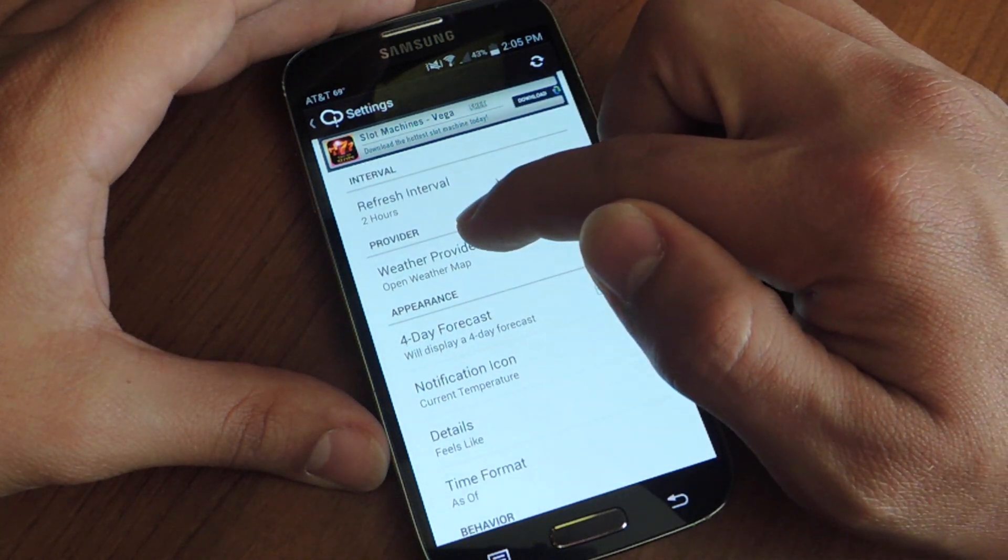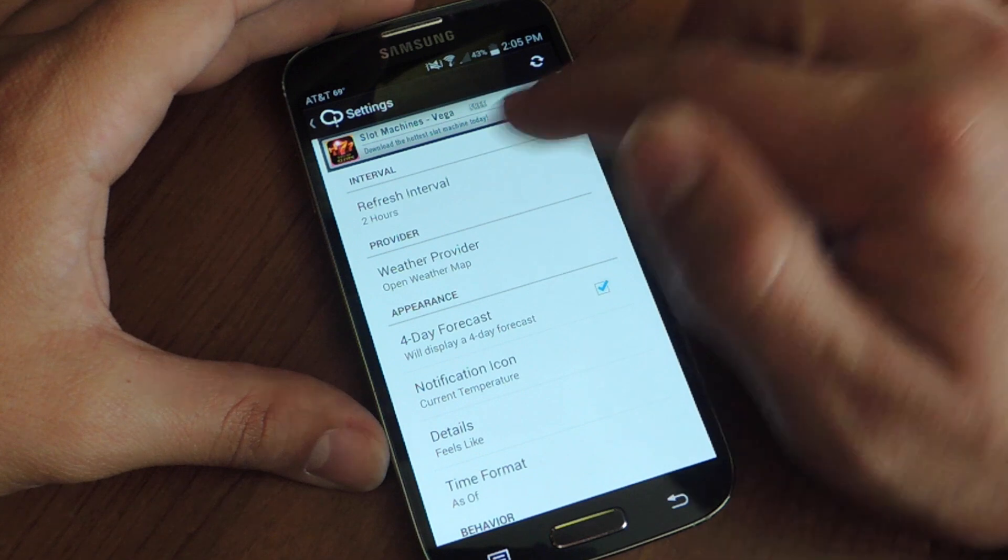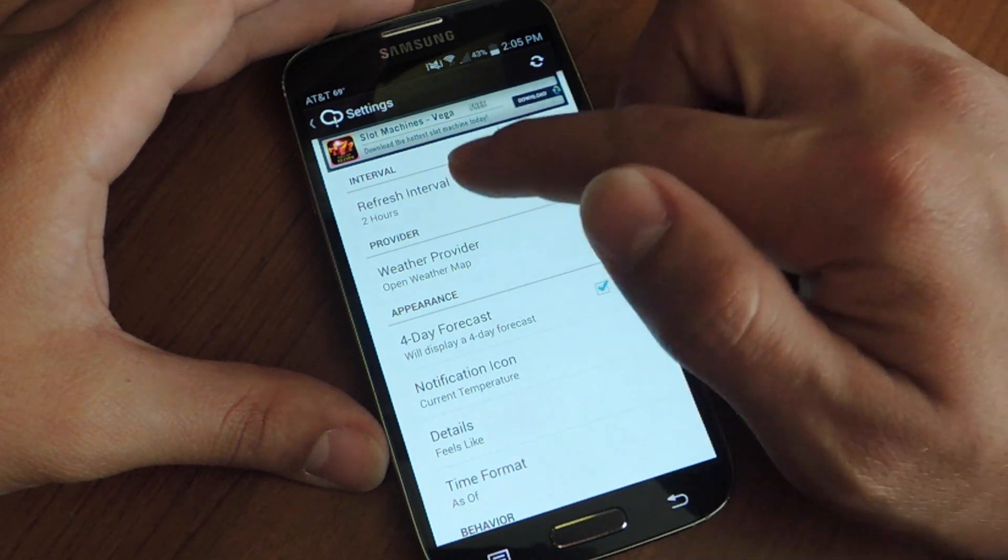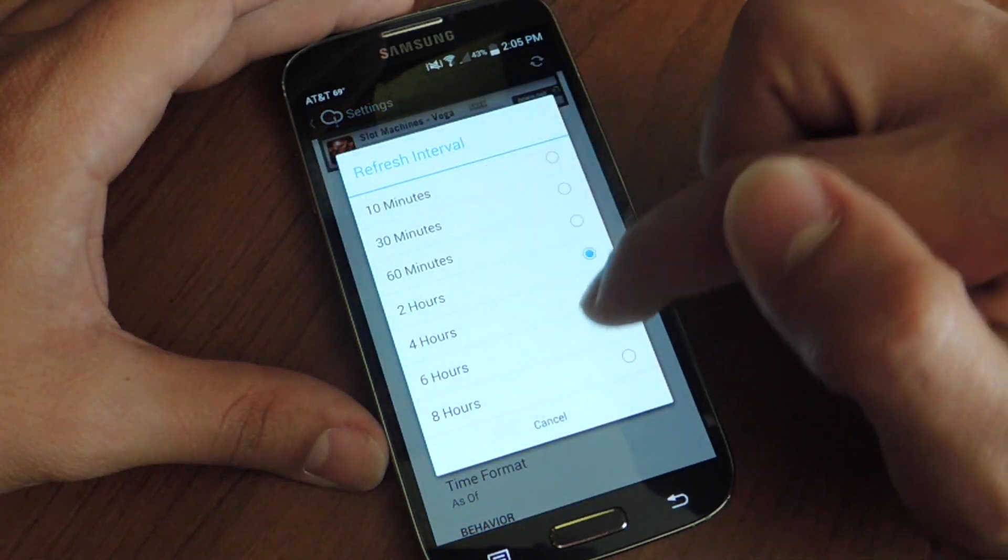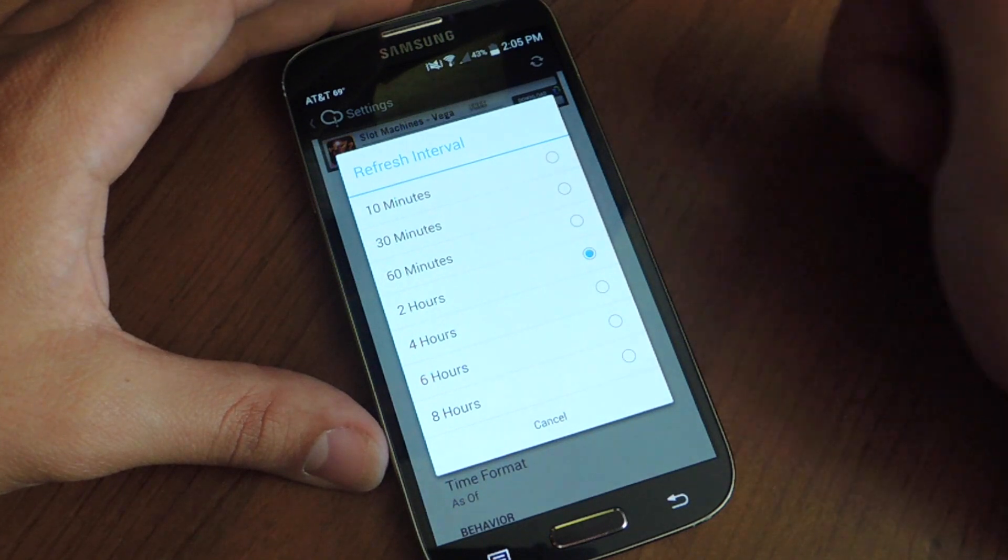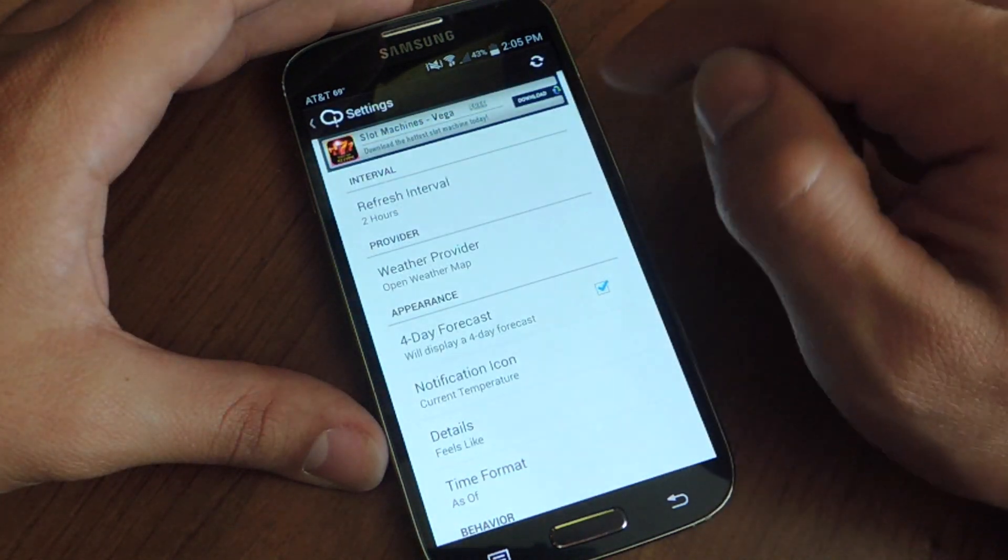You can also dictate the refreshing intervals from anywhere 10 minutes to 8 hours. I figure 2 hours is fine. The weather is not going to change that much in 2 hours.